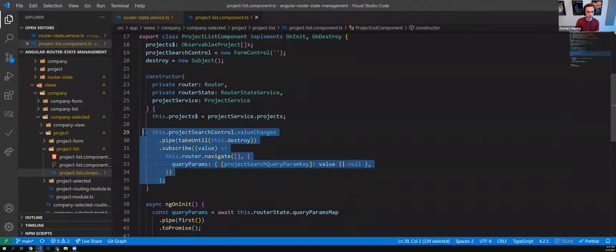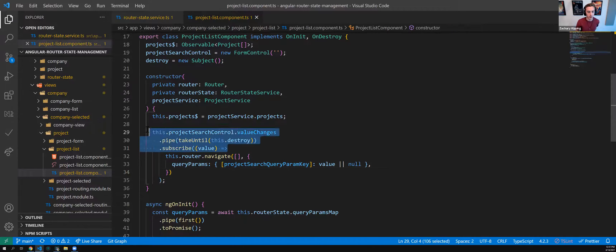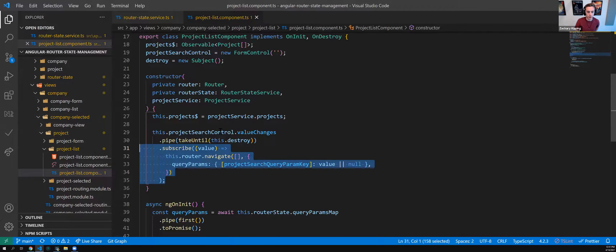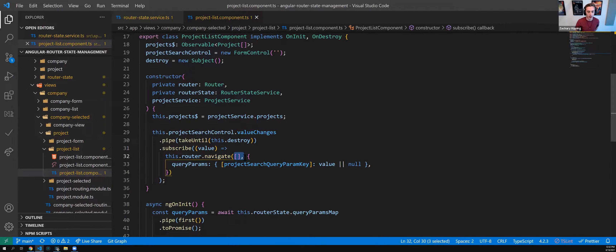For actually setting query params on navigation, this is one of the few cases where I use a manual subscription. I subscribe to the project search form control — just that text input — and then throw that data into the query params via router.navigate. I tell the router to stay on the same page by not giving it a new URL, and fill out the query params object with the key value pairs I want.